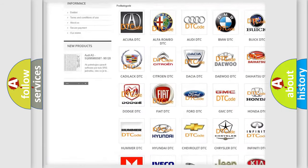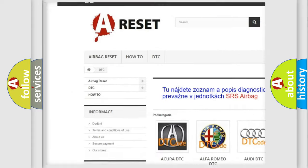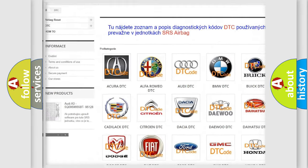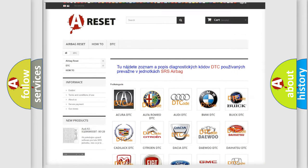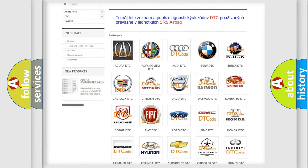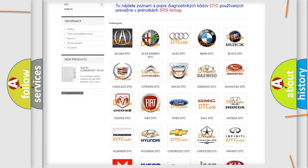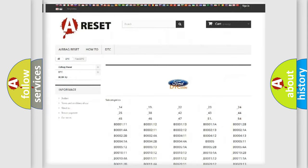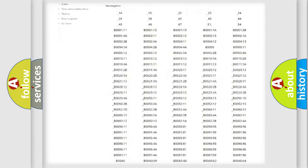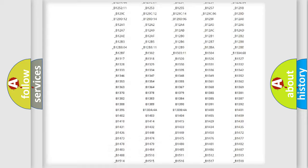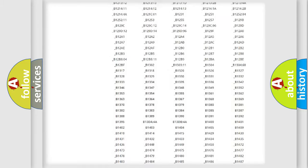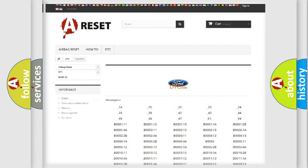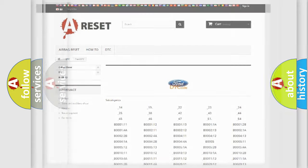Our website airbagreset.sk produces useful videos for you. You do not have to go through the OBD2 protocol anymore to know how to troubleshoot any car breakdown. You will find all the diagnostic codes that can be diagnosed in Infinity vehicles.